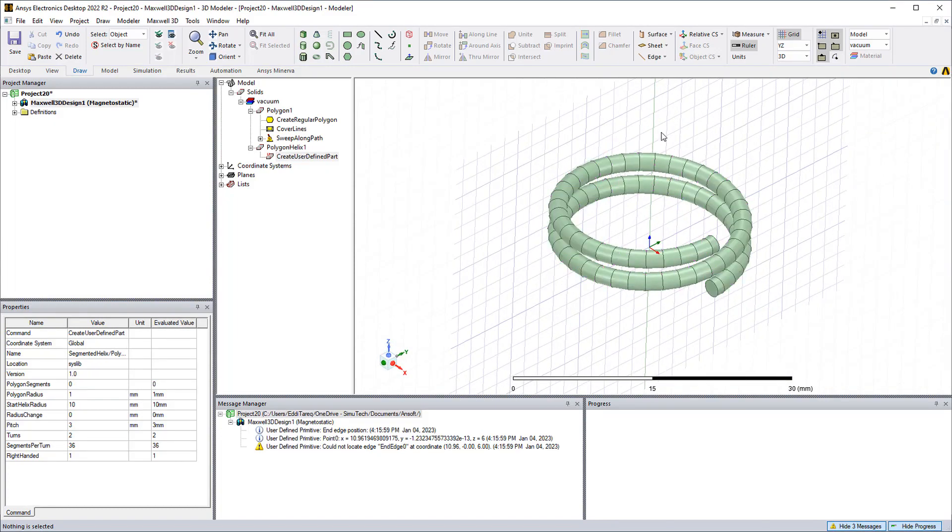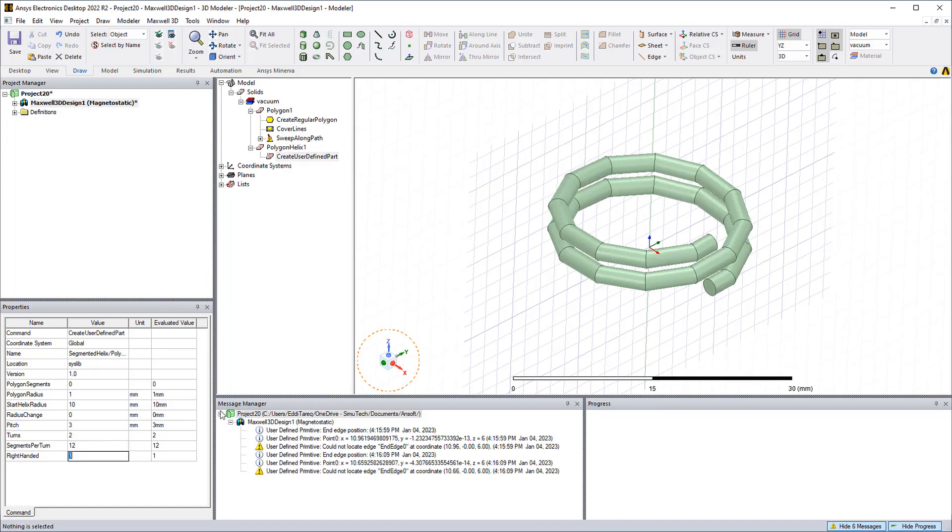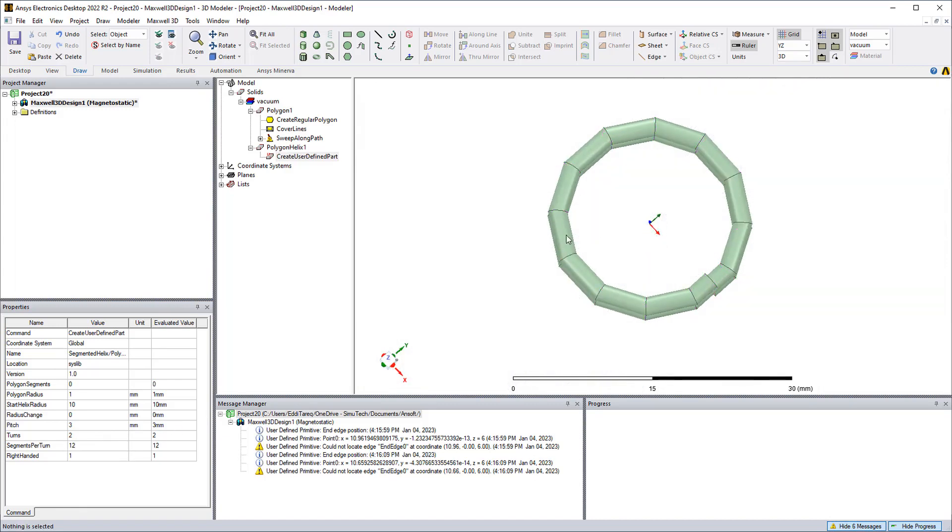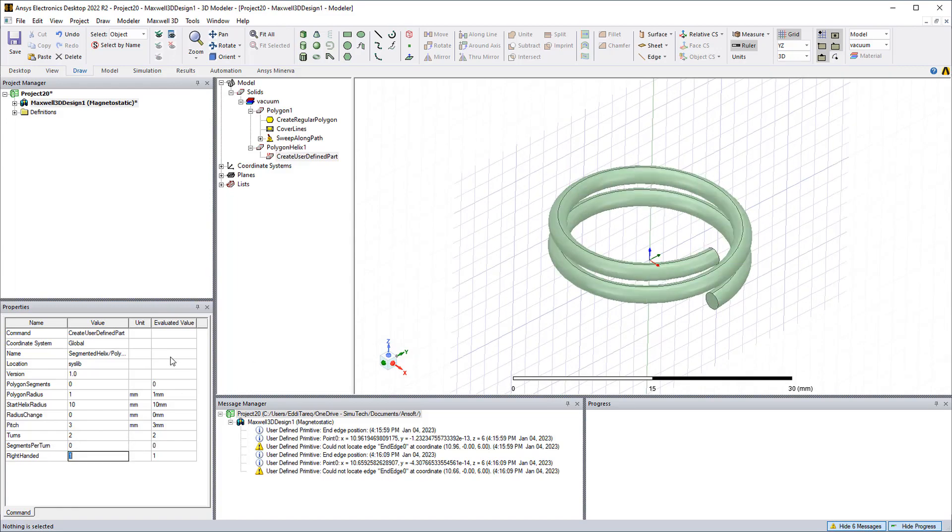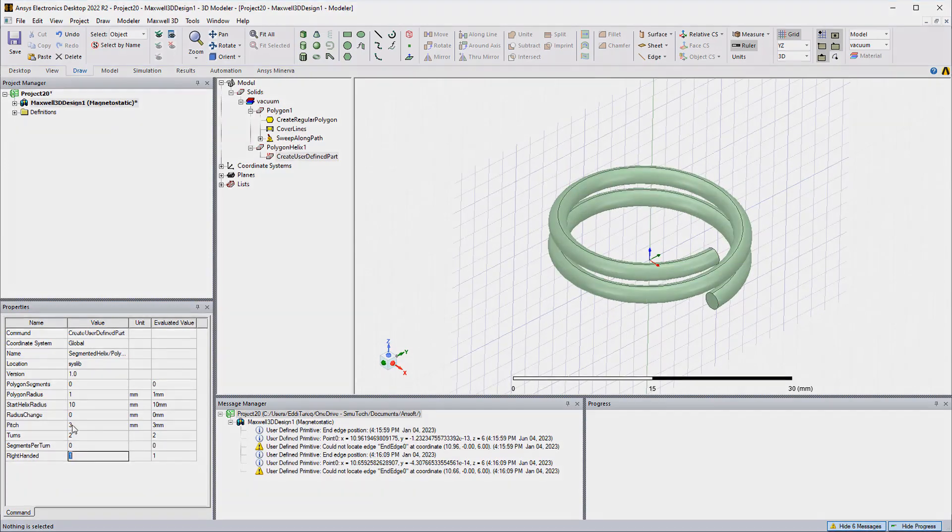And then also we see segmentation across the extruded path. If we do the segments per turn, if I put 12 now you could see a rougher coil. But if I put a zero it'll be a continuous coil.